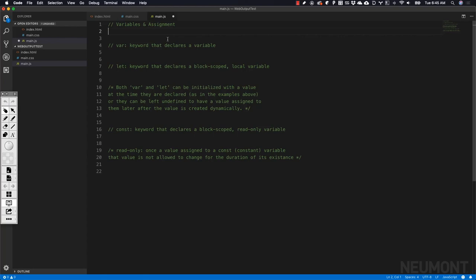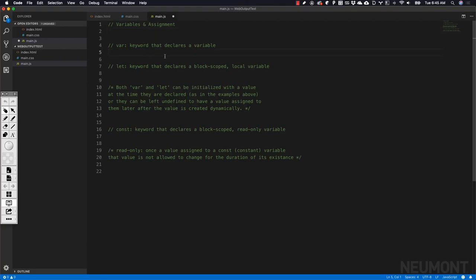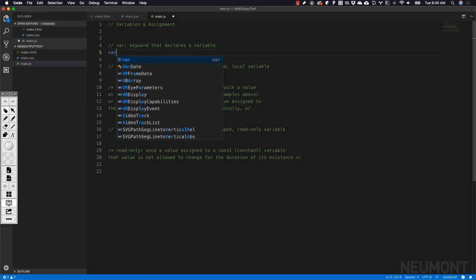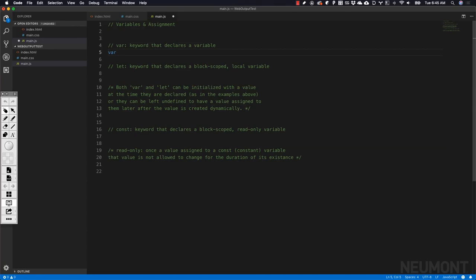In JavaScript, there are three different ways to create variables to hold the data we're going to be using in our applications. The first one is the var keyword. Var, as you can probably guess, stands for variable.